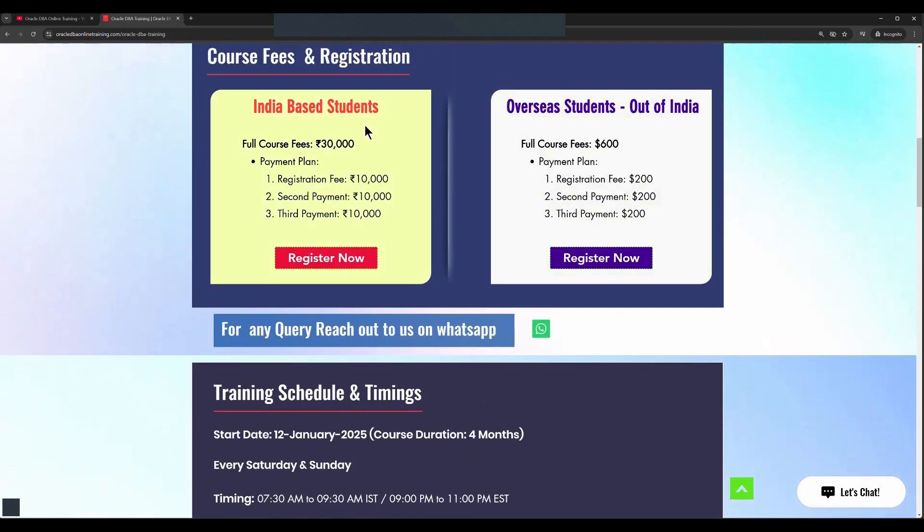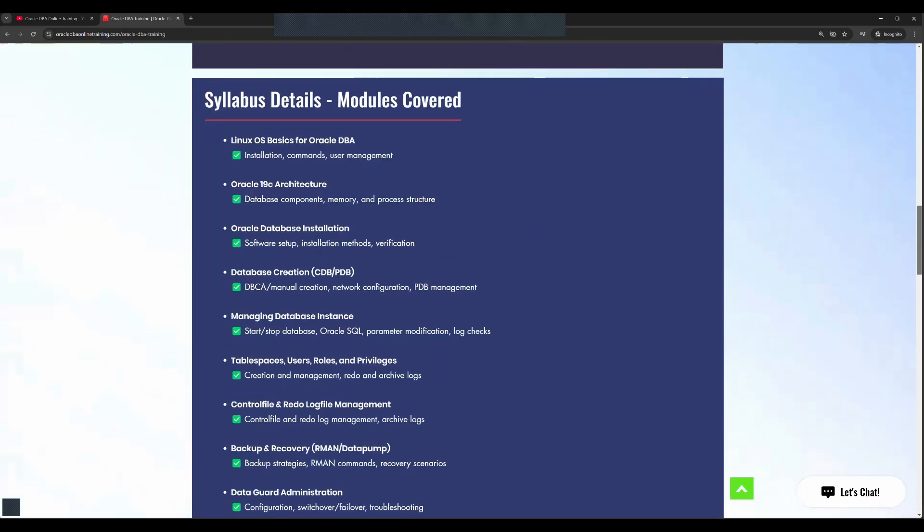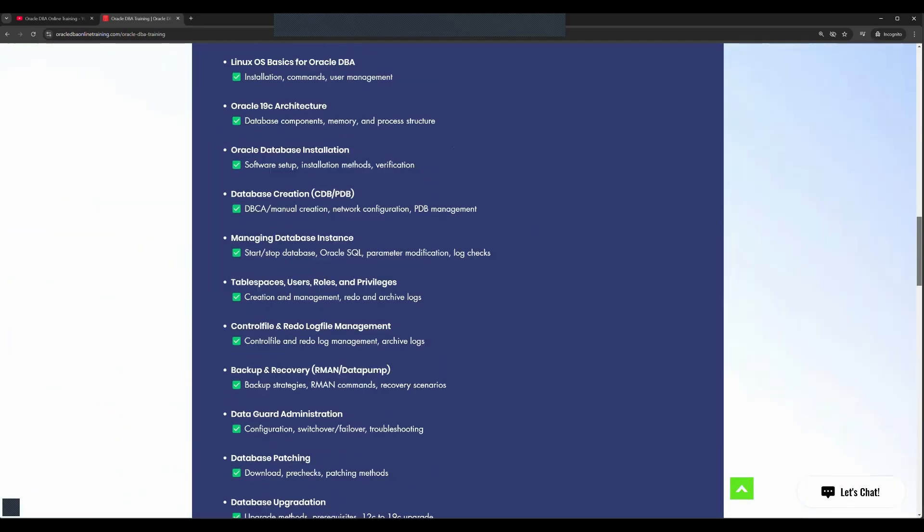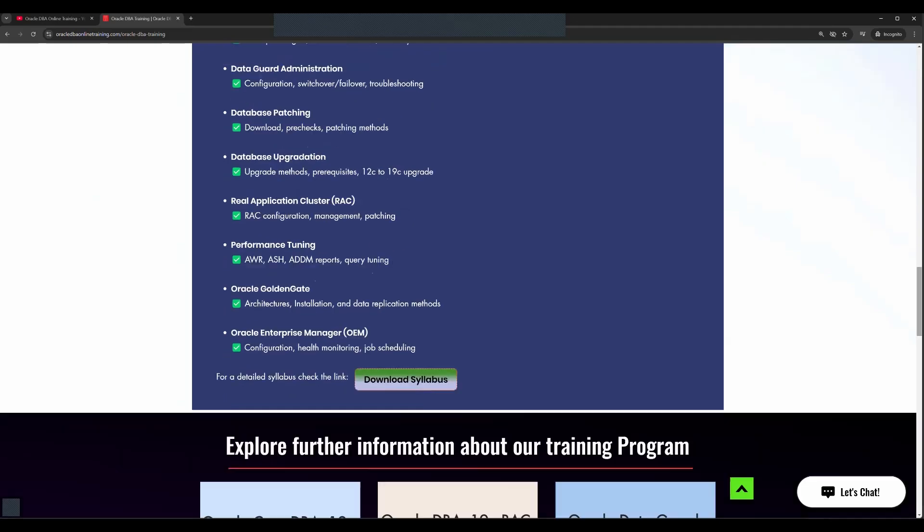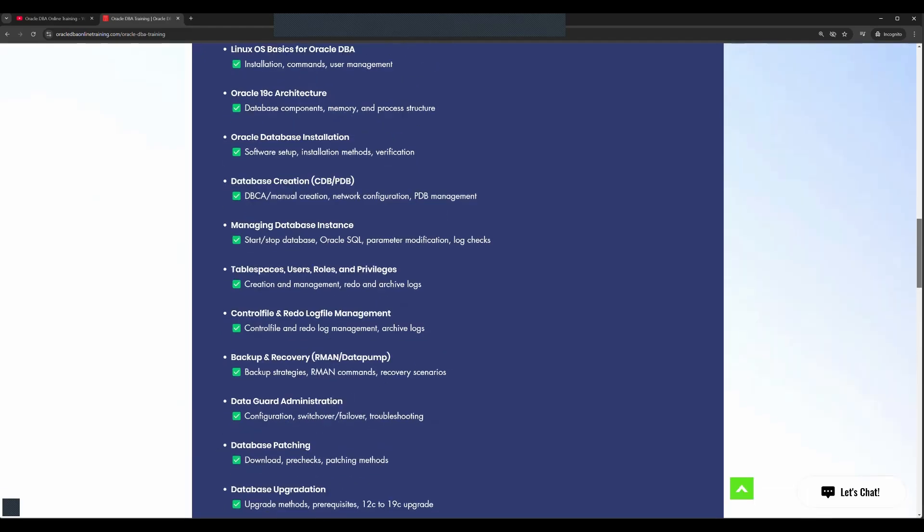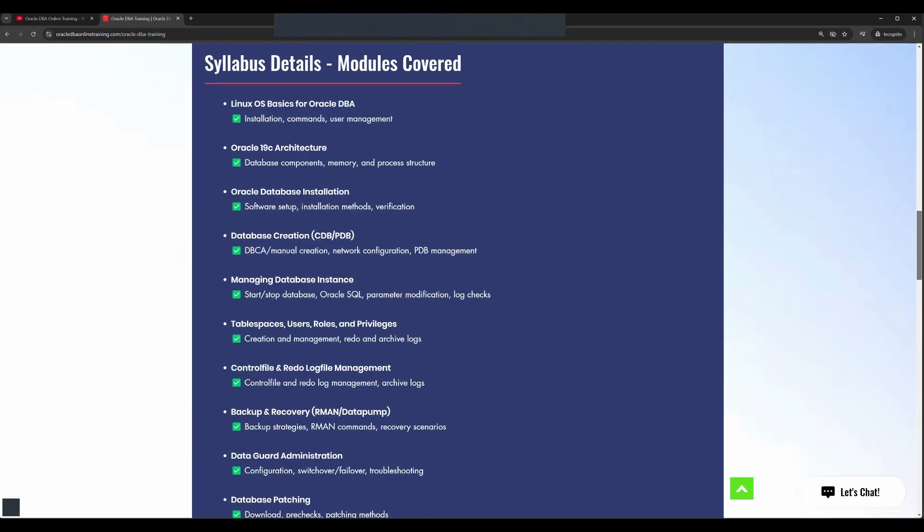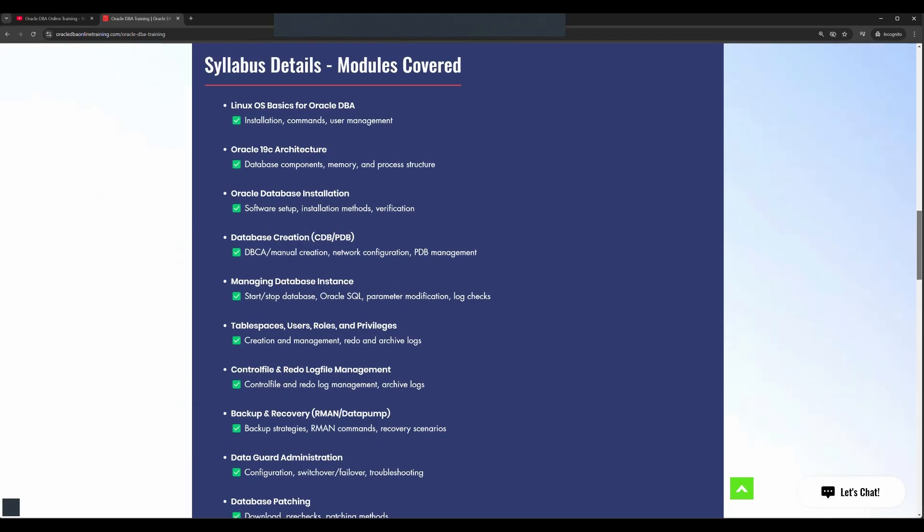The complete payment information: if you are India-based student you can register from the given link, if you are overseas student you can register from the given link. The syllabus details and syllabus copy is available, you can download the same.